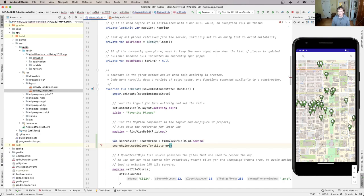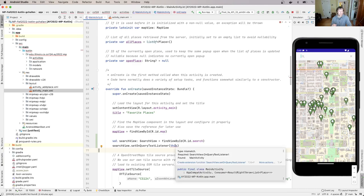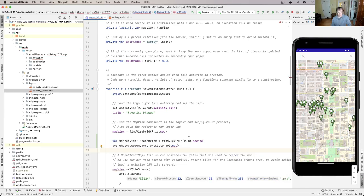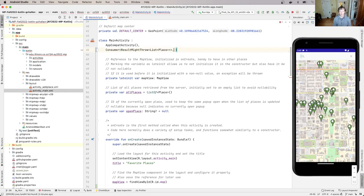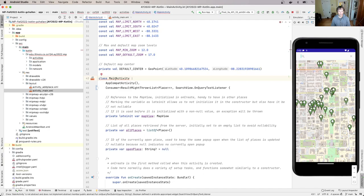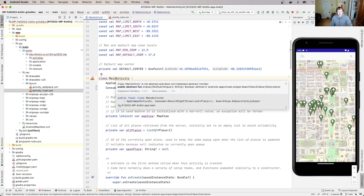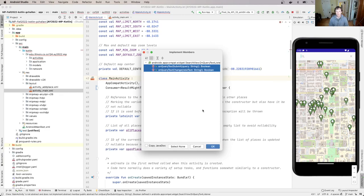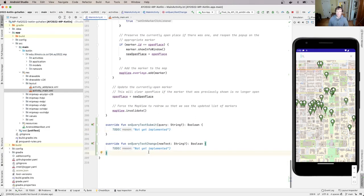There's an error right now because `this` does not implement the correct interface, but I can fix that by adding it to the class declaration: `SearchView.OnQueryTextListener`. Now there's a different problem — it says the class does not implement the members of that interface. When I implement an interface I'm entering into a contract to do something. Android Studio lets me click 'Implement Members', choose both methods, hit return, and it puts in the stubs for me.